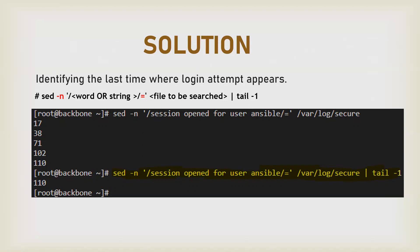Now if you want to capture only the last occurrence of that line, just append the command with tail -1, and you will get the last line number when this occurrence happened.